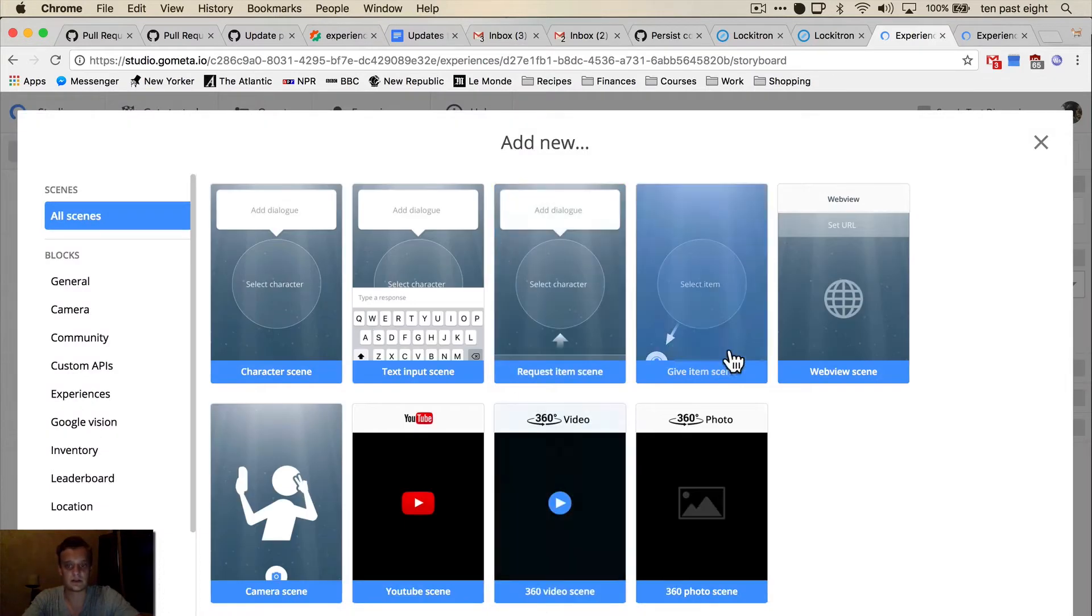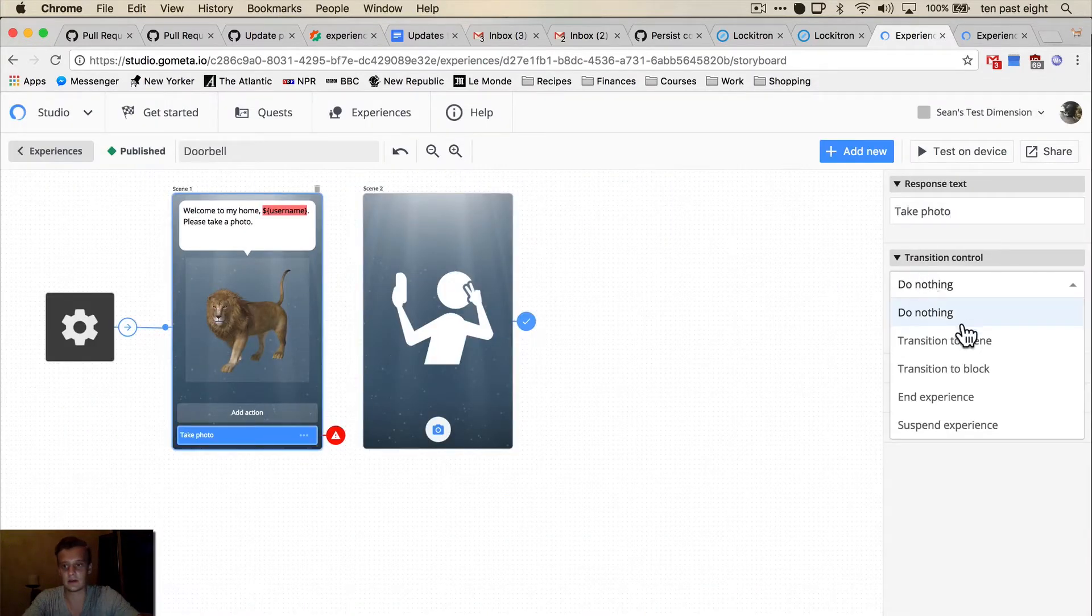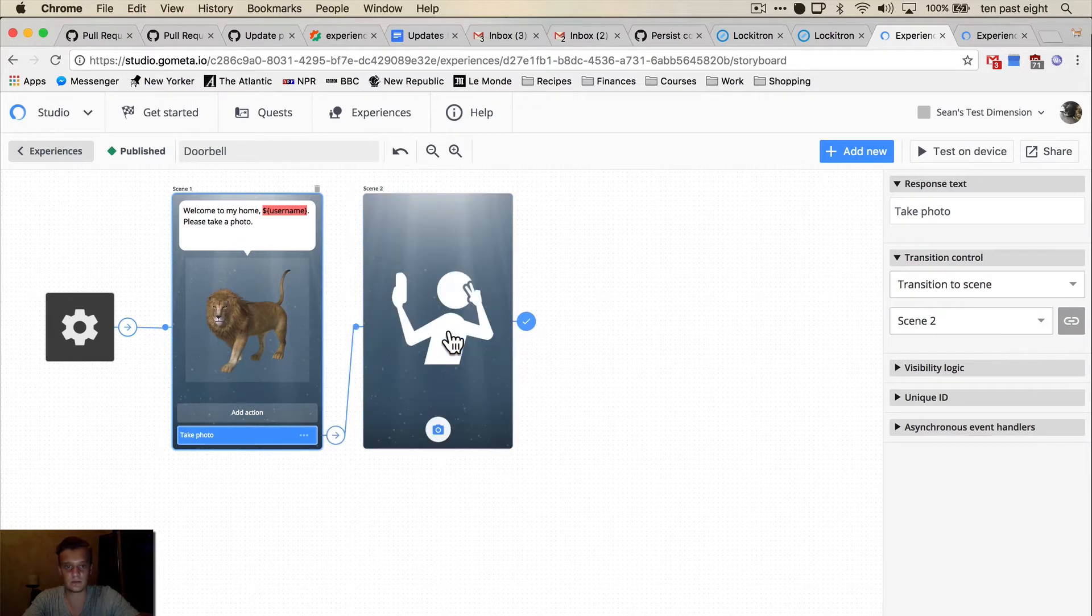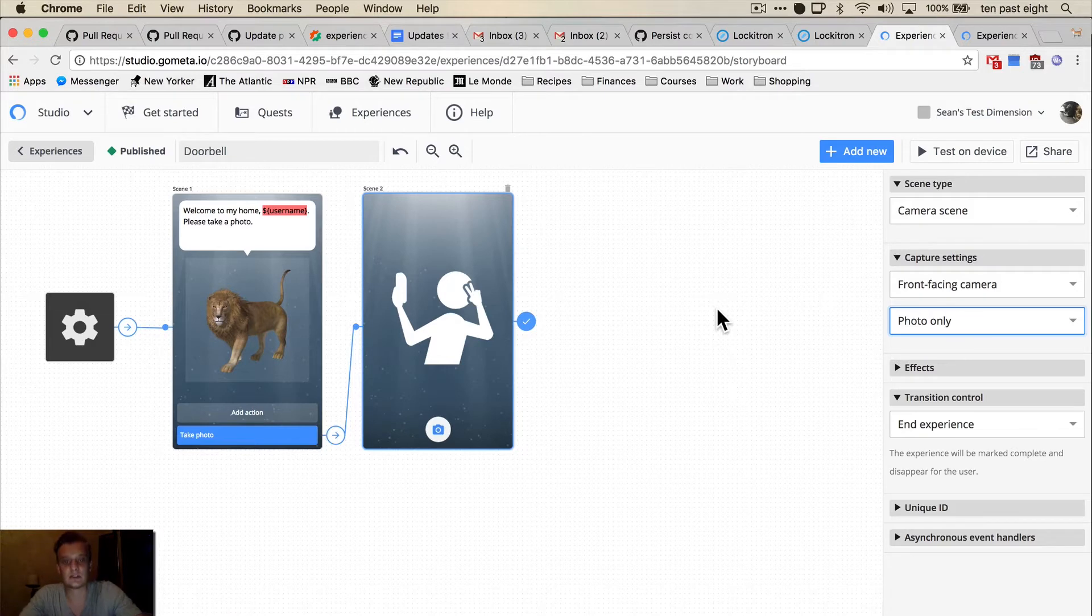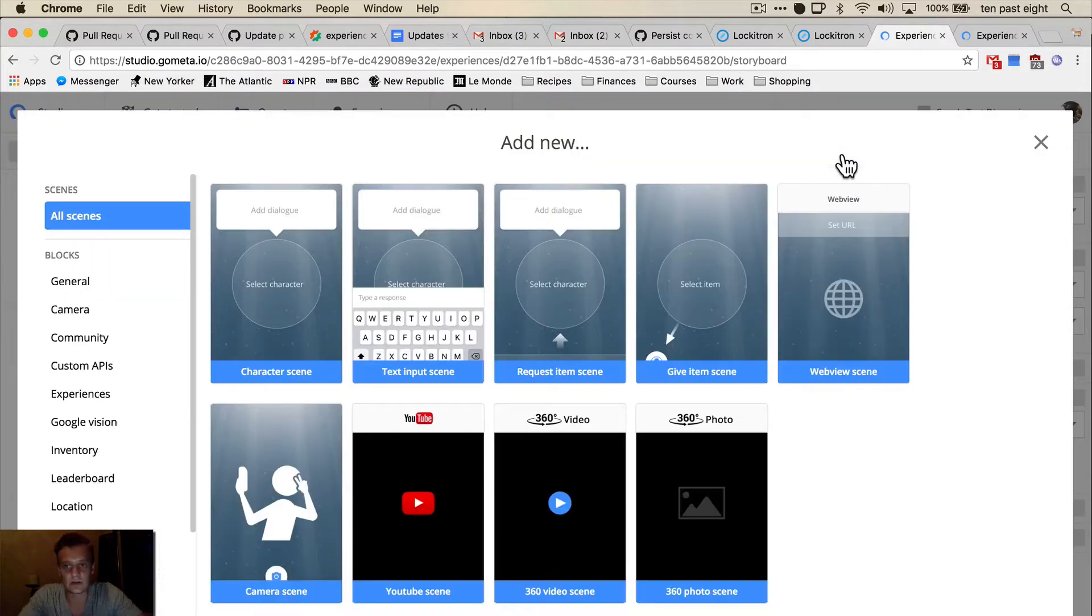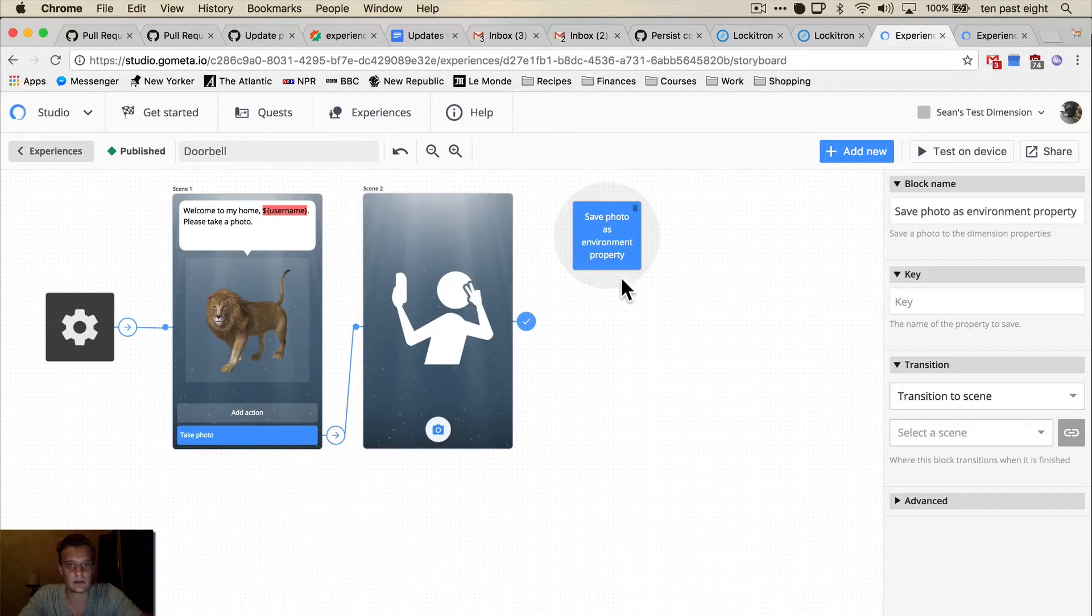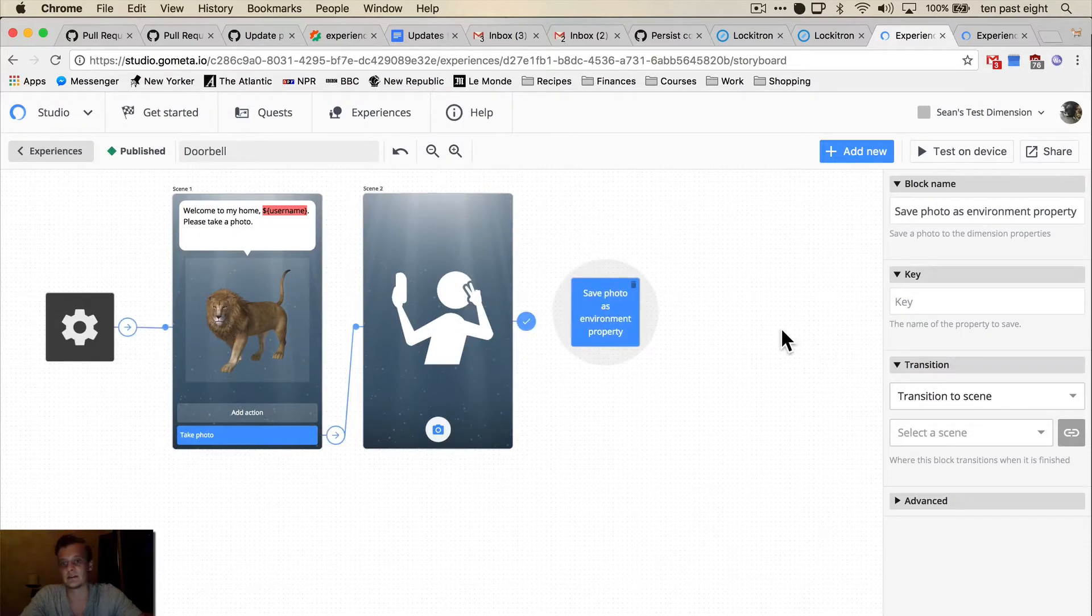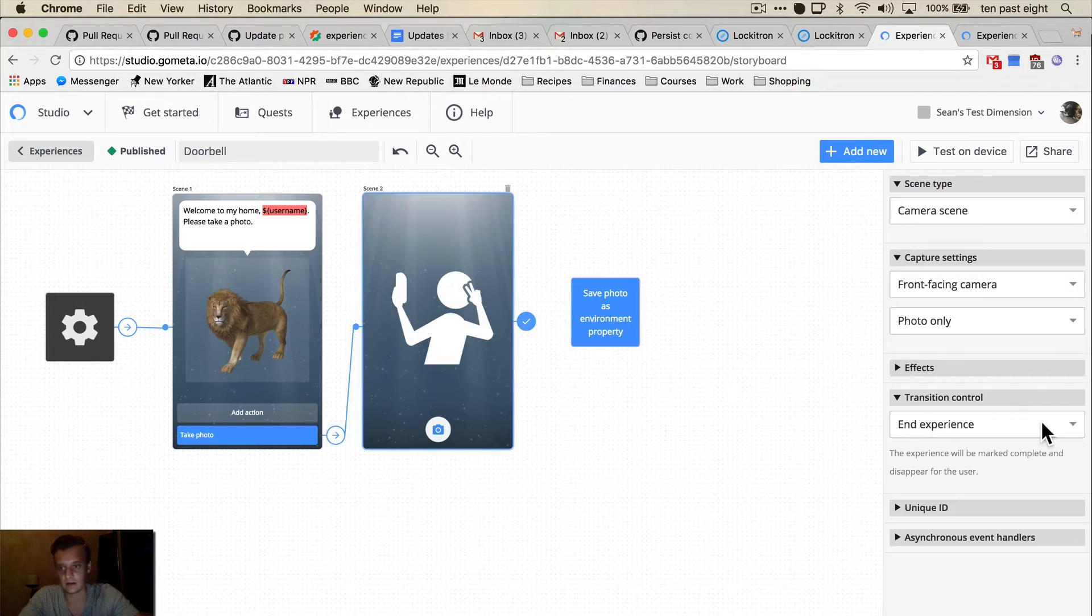And that button is going to transition to a camera scene that asks the user to take a selfie. And the camera scene is going to transition to a block that will save the photo as an environment property so we can access it from the other experience. And we're going to call this doorbell photo and link these two.